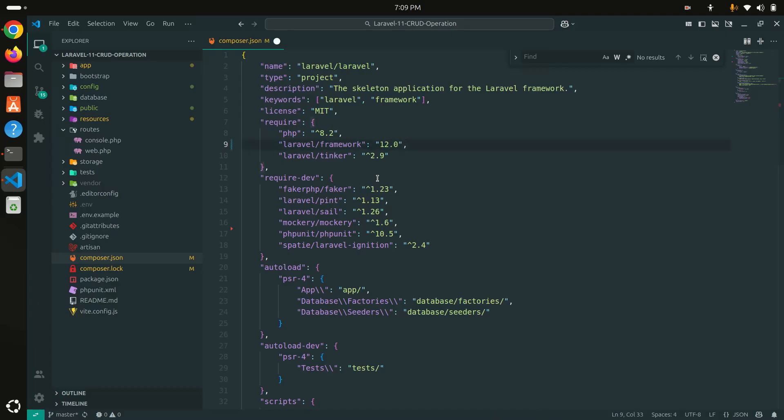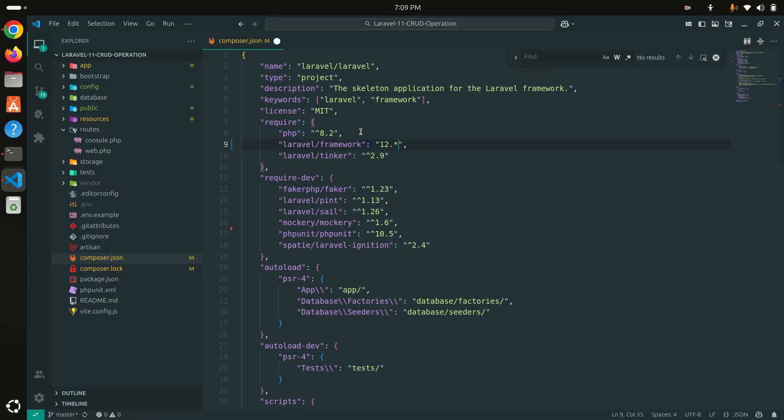If you're going to upgrade 11 to 12, you don't have to do so many things. You can see it's already using PHP 8.2 because Laravel 12 supports PHP 8.2 to upgrade to the new version.